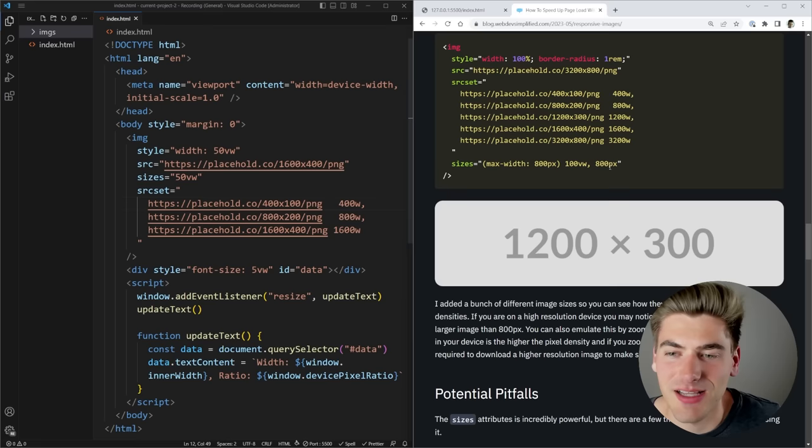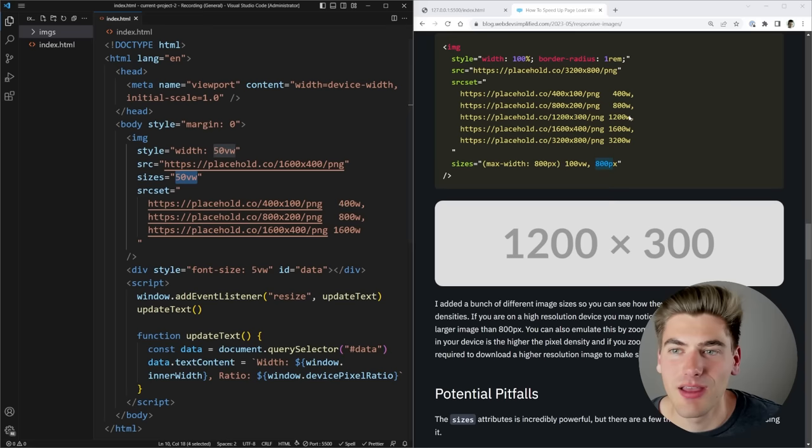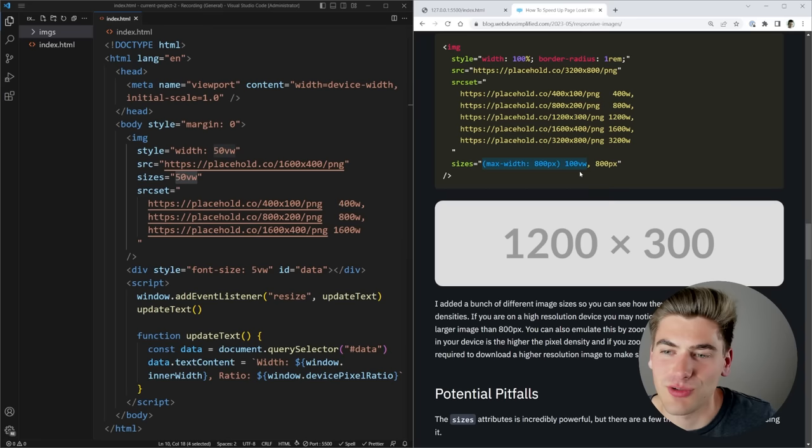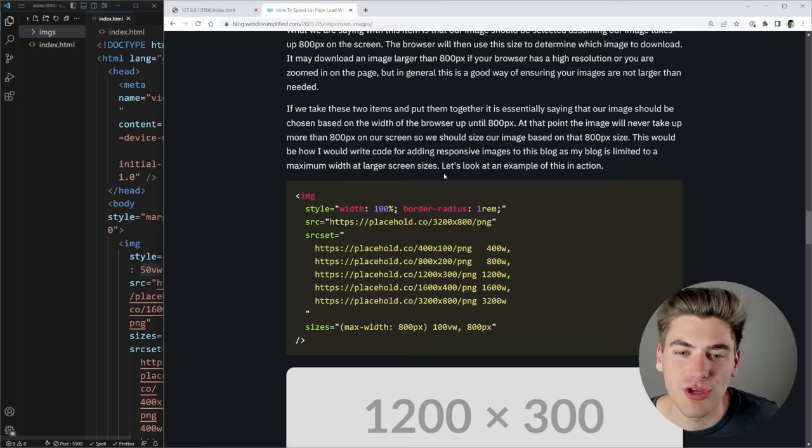You can take this further by adding media queries inside your sizes attribute. The sizes property takes a comma-separated list and always defaults to the first one that returns true for its media query. If there's no media query it defaults to that value if none of the others match. In this blog example, I'm saying on a max-width of 800 pixels assume the image is always 100% of screen size, but above 800 pixels assume it's never larger than 800 pixels wide.